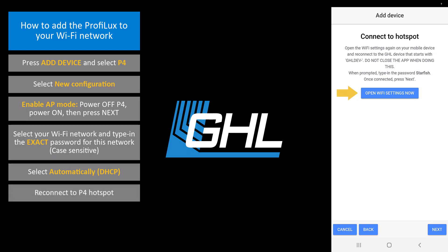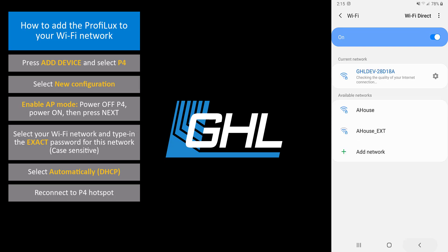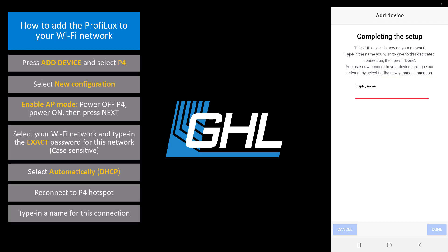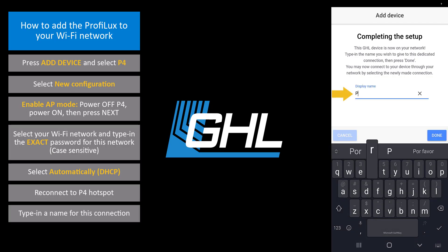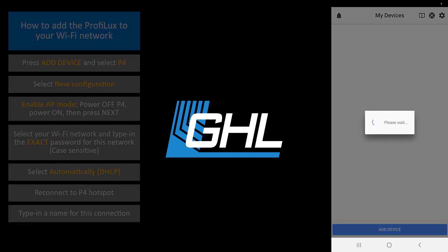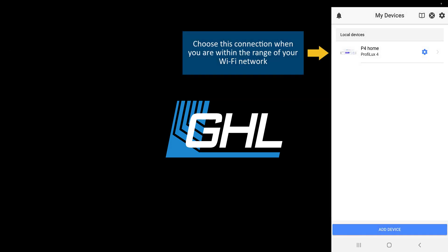Reconnect to the P4's hotspot network by pressing this button. Once you are connected, go back into the app and press next. The next step will be to name the P4's Wi-Fi connection. We're going to call this P4 home. Press done and your newly made connection will now be listed. This is the connection you will choose when you are within the range of your Wi-Fi network.